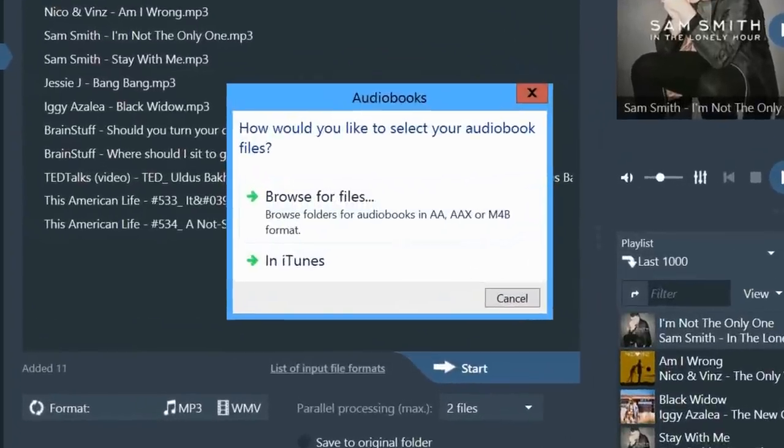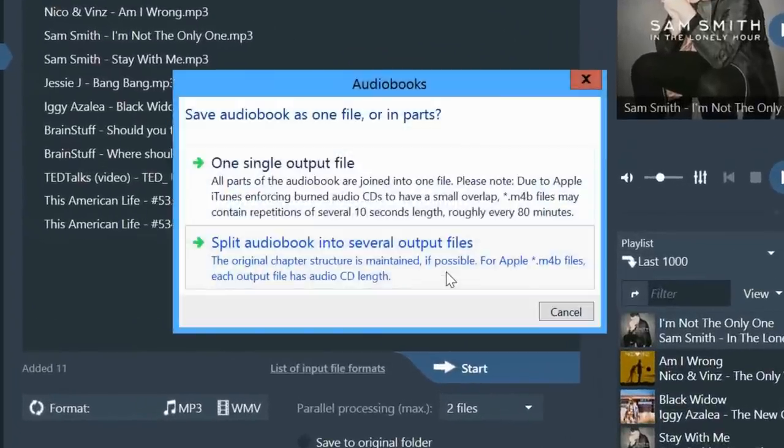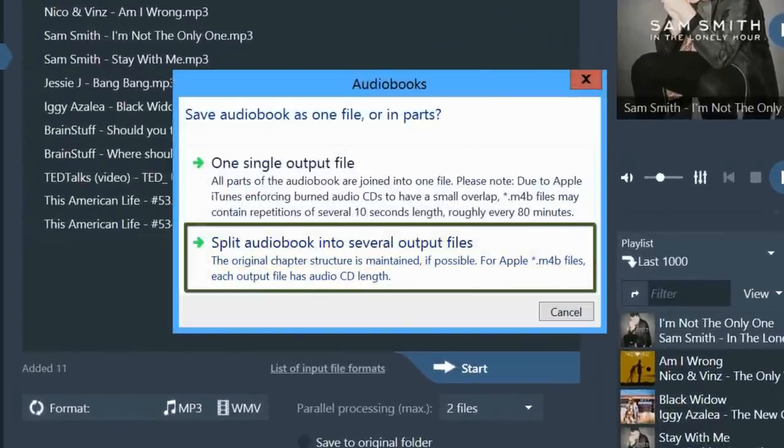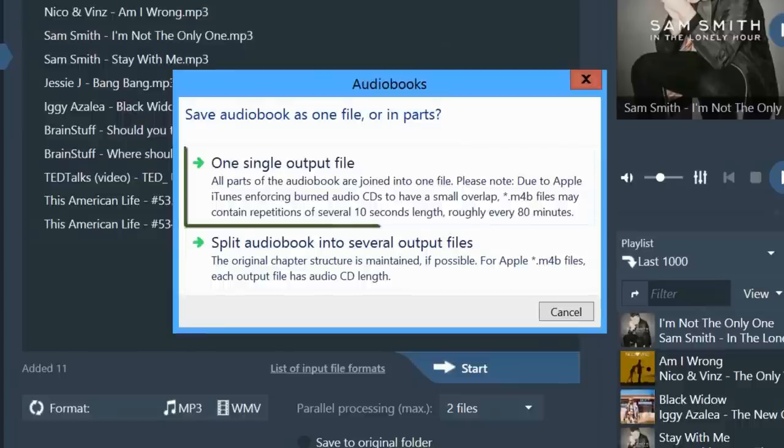In the new Audials TuneBite 12 Premium, you can choose to convert the audiobook in individual files for each chapter or as one complete file without chapters.